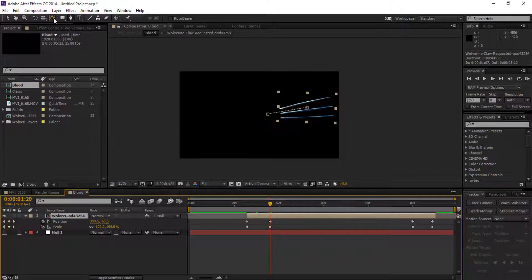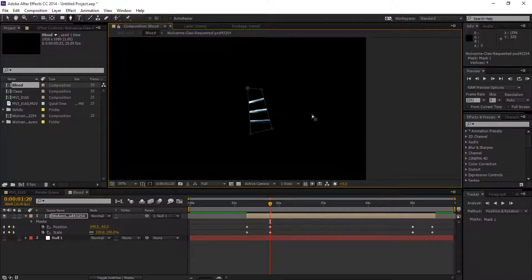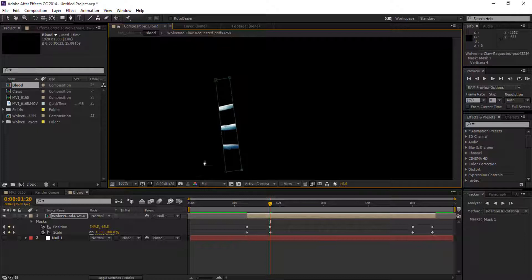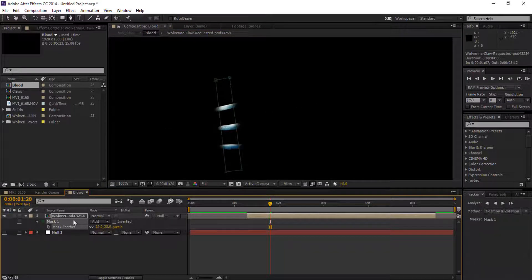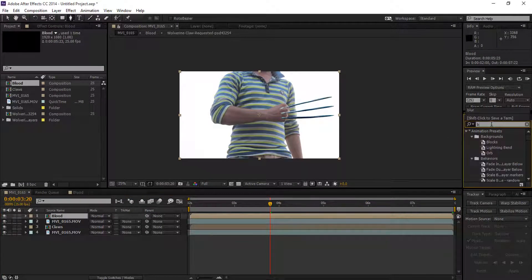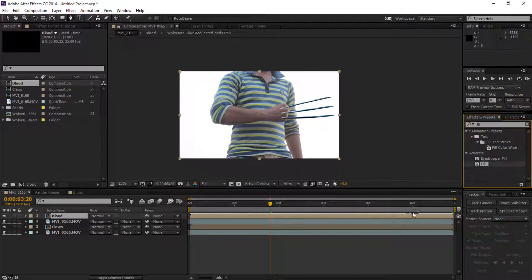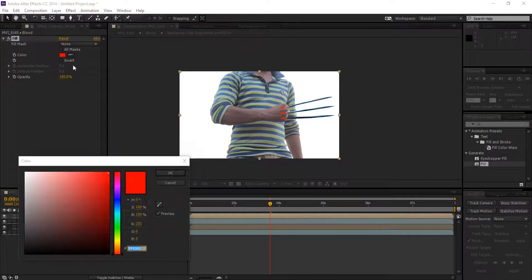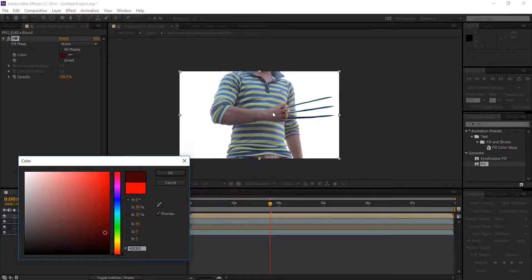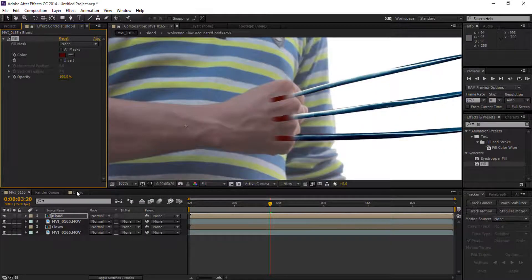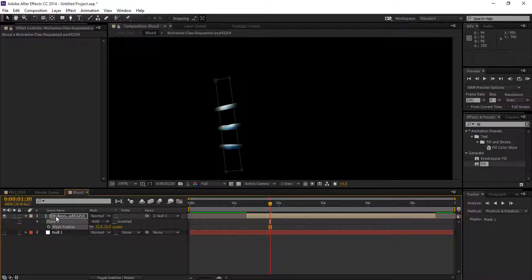Double click on it and set a keyframe where the gloves layer will be fully visible. Select a pen tool and mask the gloves layer, then feather it a little bit so it will look like a blood effect. Go back to the blood composition, select the Effects panel, type 'Fill,' and drag it to the blood comp. Adjust the color to red — select a dark color like blood.